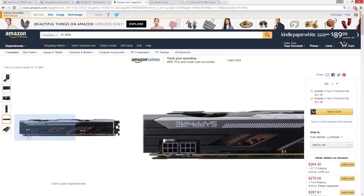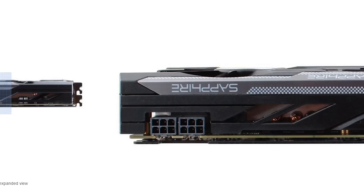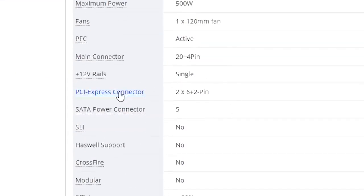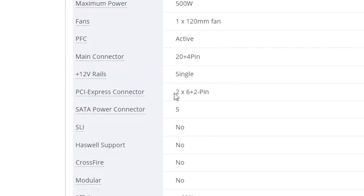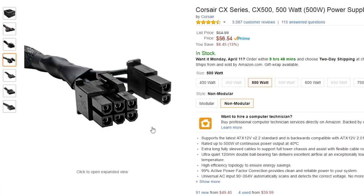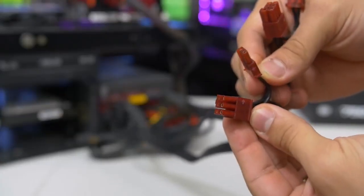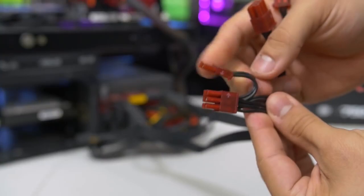Unless you're dealing with a low-power GPU with no PCI connectors, most cards will have a number of them in 6-pin or 8-pin varieties. Check to see that your PSU has a sufficient number of the correctly sized plugs, or you'll be stuck with an overpriced paperweight. Keep in mind that many power supplies feature 6 plus 2-pin PCI connectors, which can be used for either a single 6-pin or 8-pin plug on your graphics card.